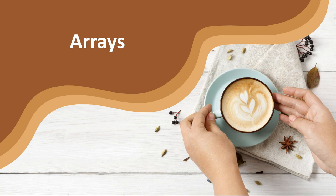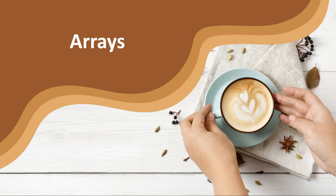In previous chapters, we dealt with primitive variables that were only able to hold one value. In this chapter, we'll learn about arrays. Arrays are special objects, or containers, which can hold multiple values.